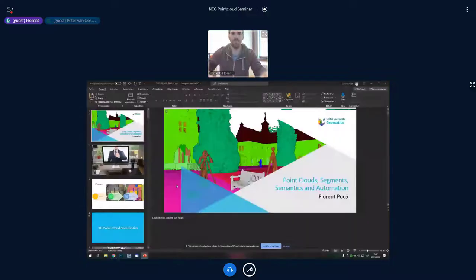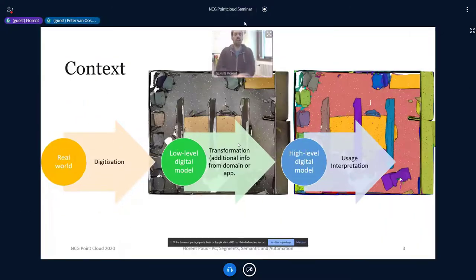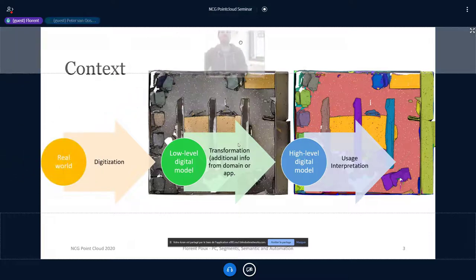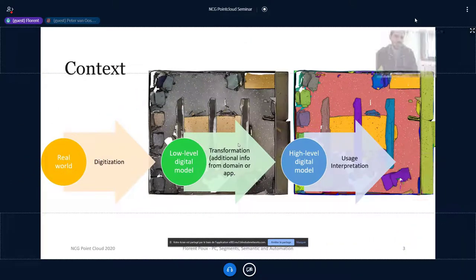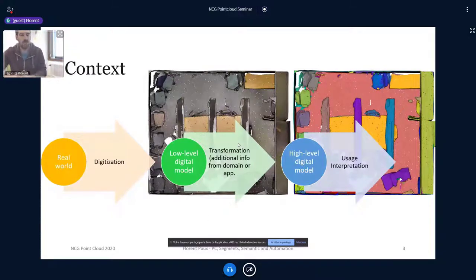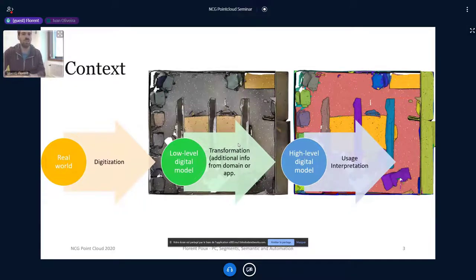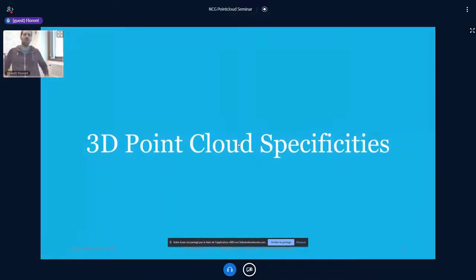A bit about the context: the idea is that if we want to have an intelligent agent behave in a human-like manner, we need a precise digital representation — a high-level digital model. If we use reality capture devices, we go from the real world to the low-level digital model, which is mainly spatial, and through additional transformations like information injection we can get this high-level digital model.